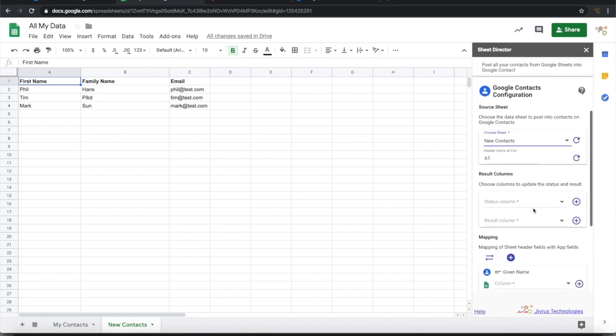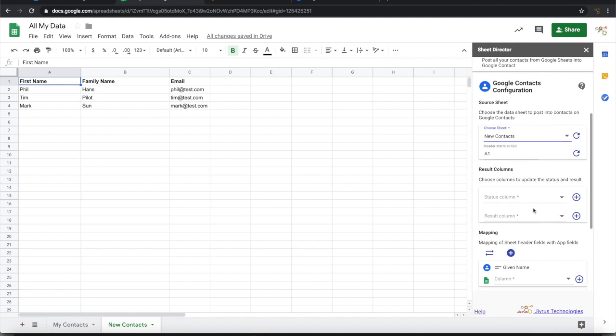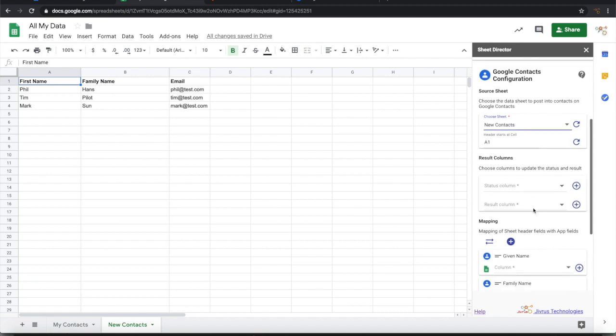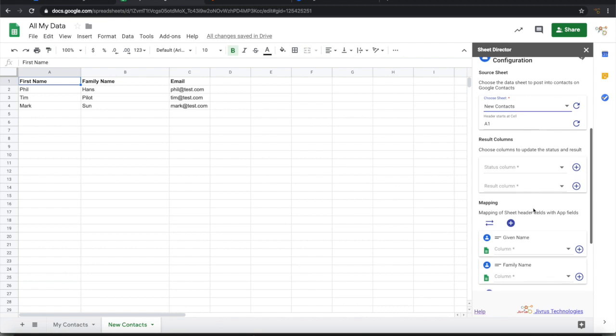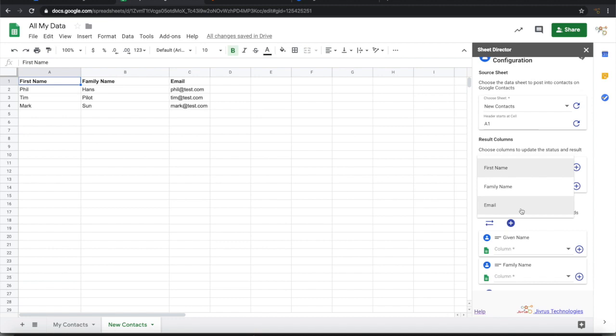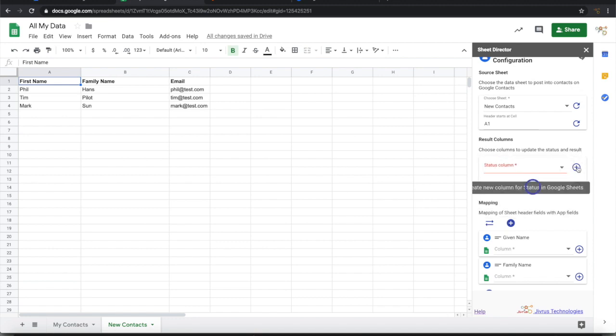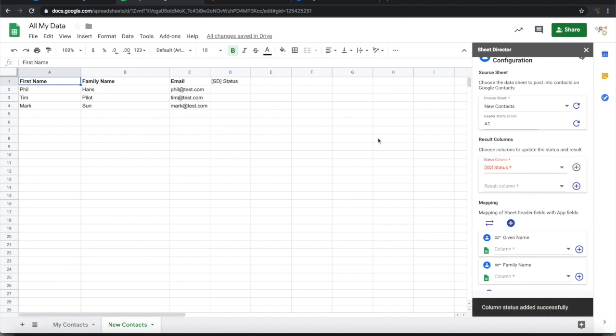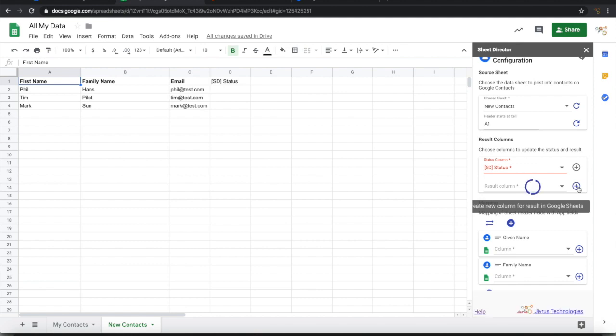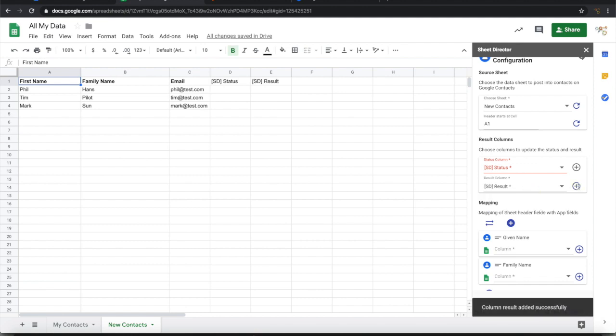Next we need to configure when we are posting these records into Google Contacts which column needs to be updated with the status and results. I don't have any other column for status and results, so I can ask Sheet Director to create columns. If you see that there is a status column created. I will also create a result column.